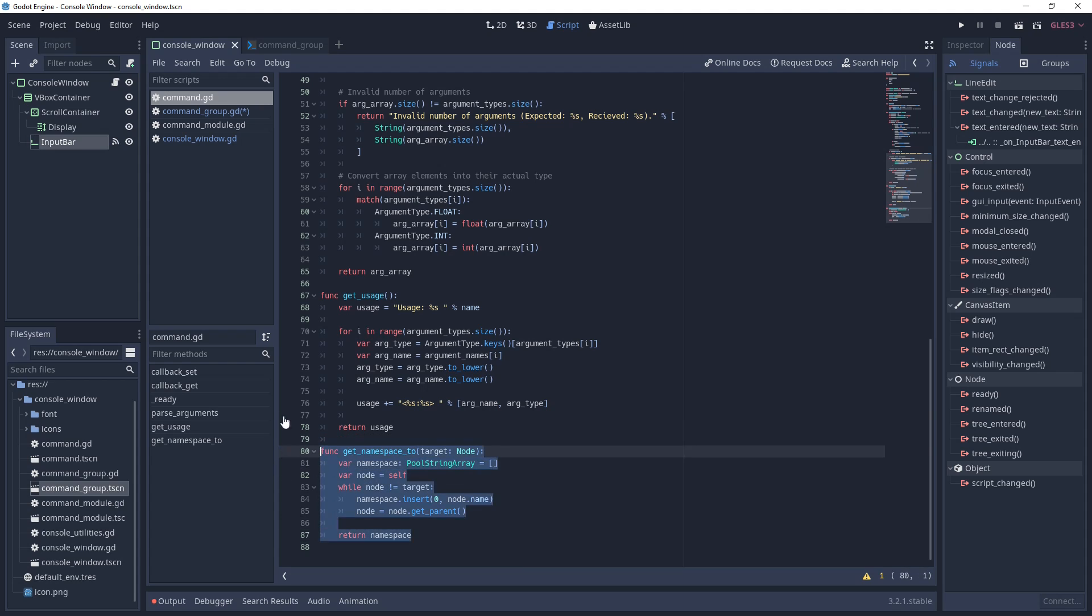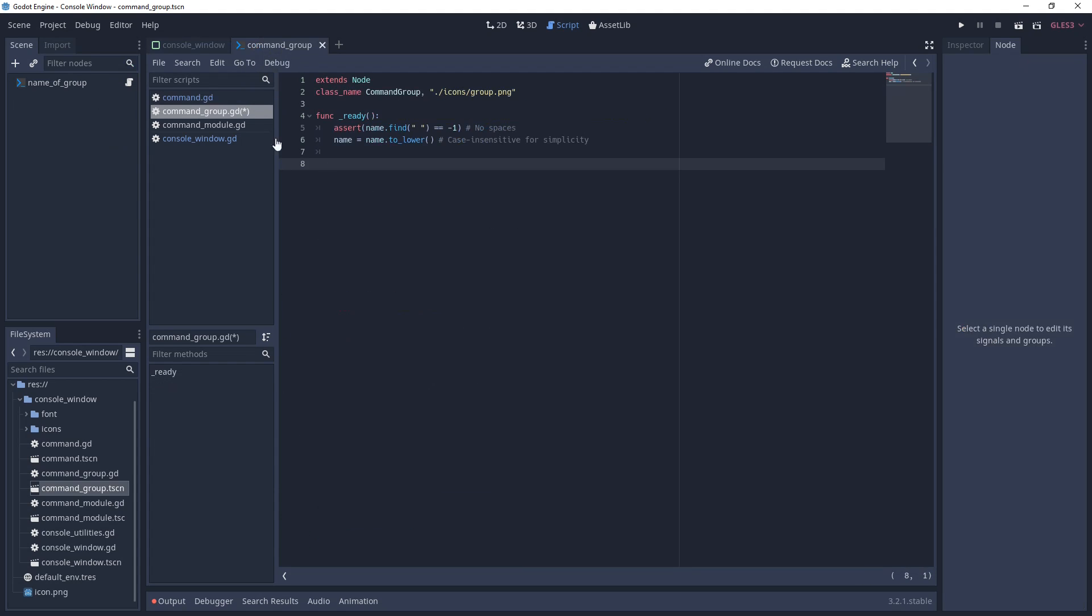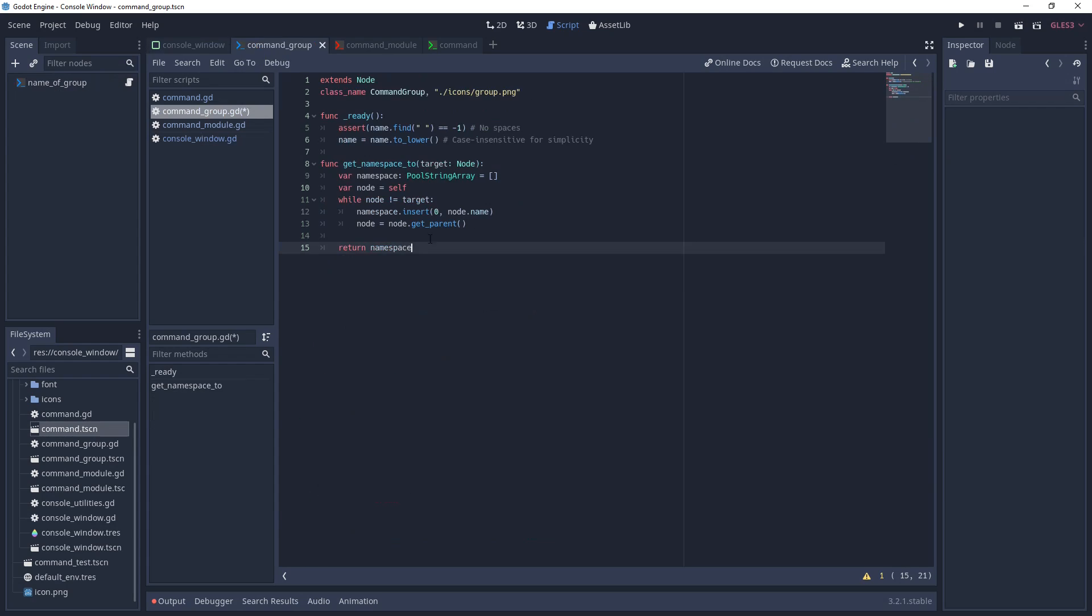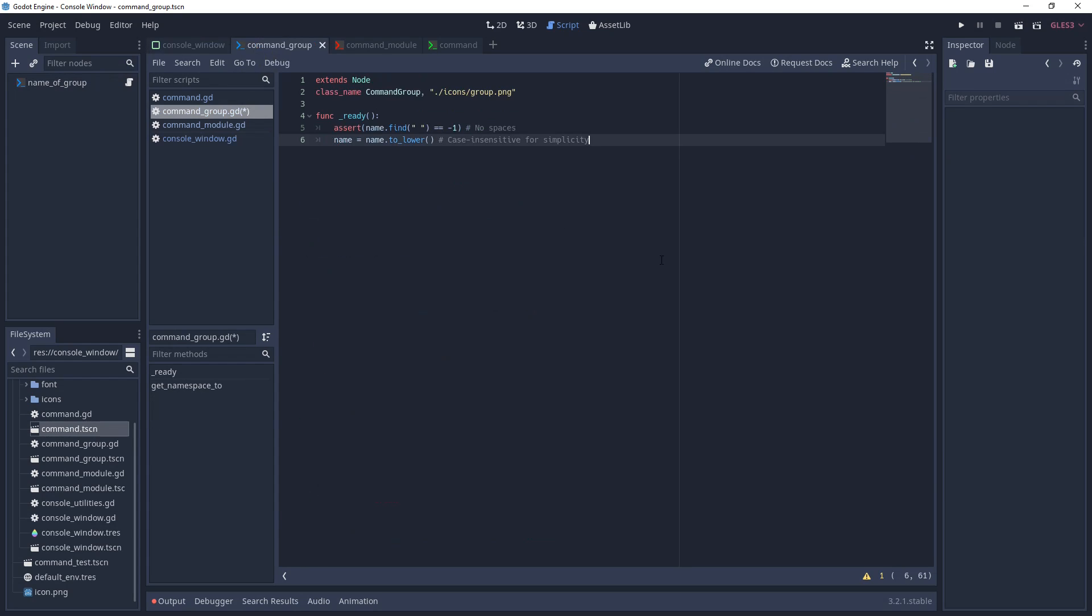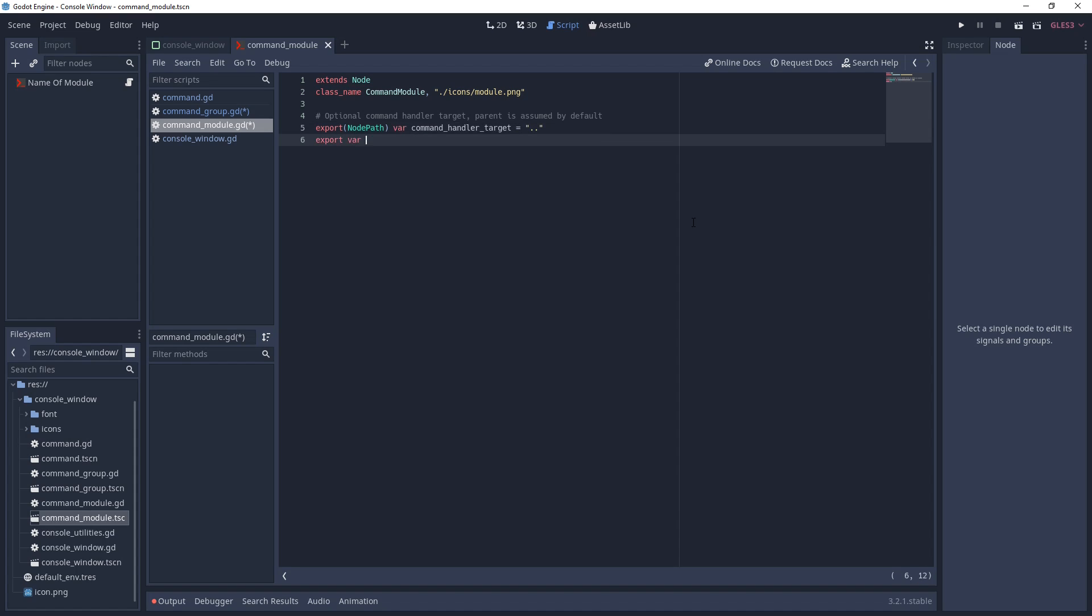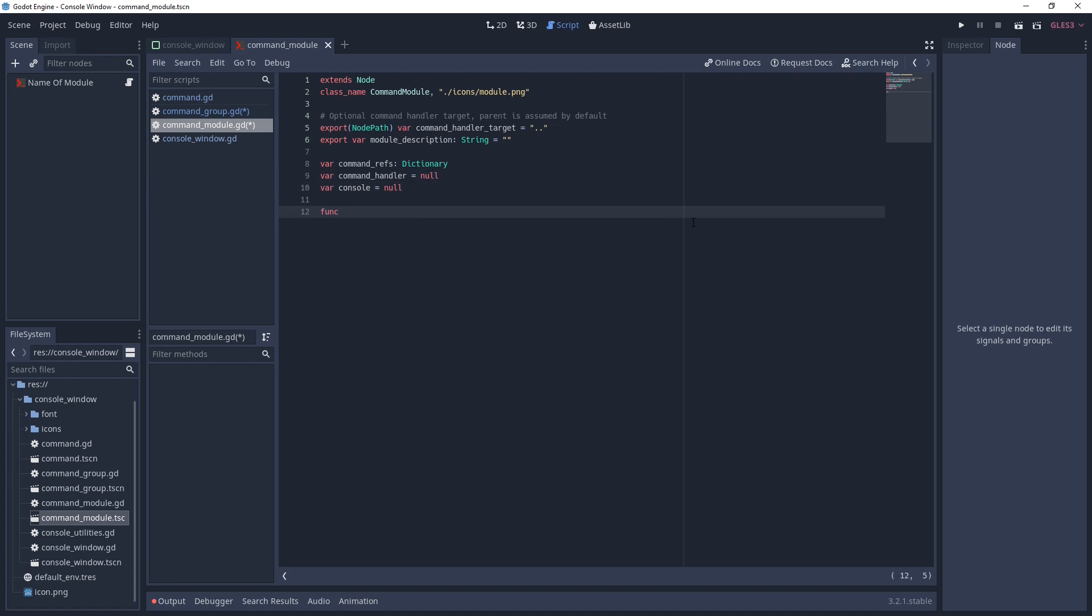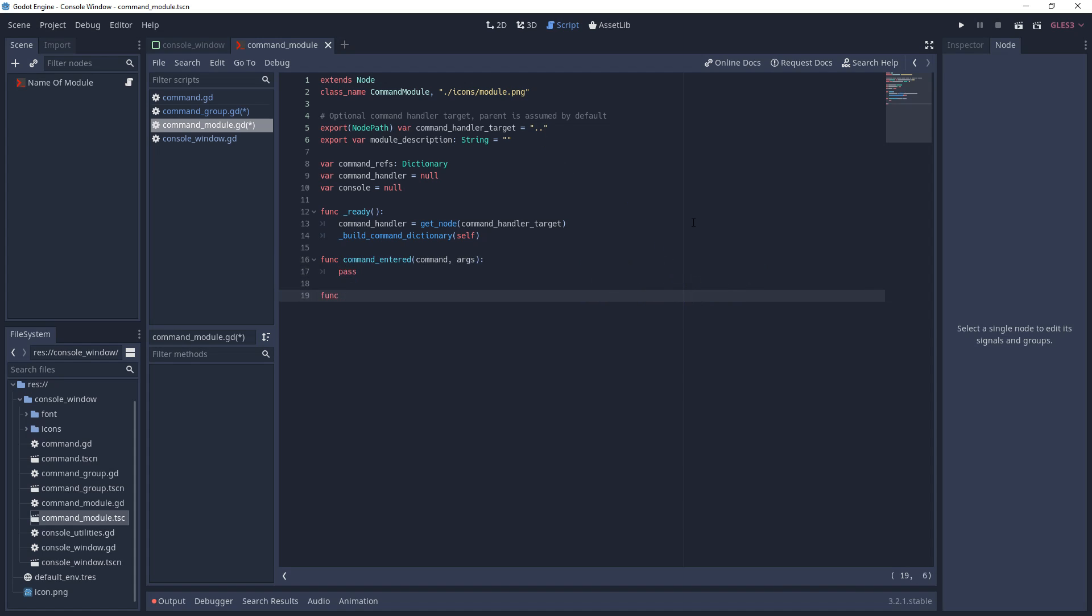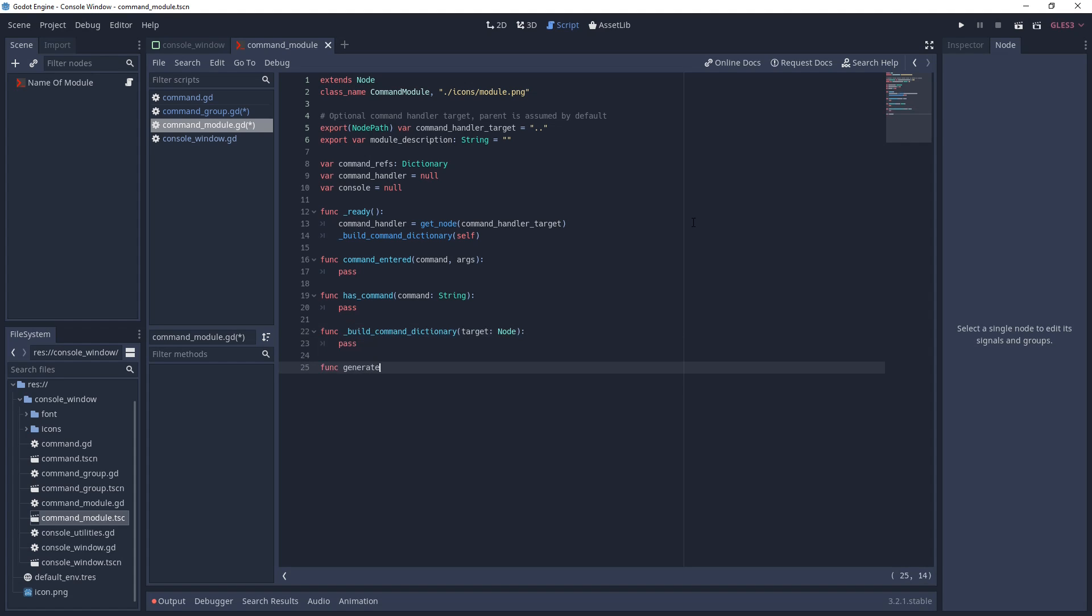Next, you can copy the getNamespaceTo function from the command node, realize later that you don't actually need it, be unable to remember why you had it there in the first place, then delete it. The last command-related code you need to work on is the command module, which is responsible for containing all commands and command groups. Most applications are likely to use a single module with multiple groups, but that's not a requirement. It's worth noting that the command module is ignored when the namespace is generated, so it does not contribute to command nesting. We start by exporting a node path that references the target node, which the command functions will live on. By default, the target, denoted by the double dot I use in the string here, is whatever node happens to be this command module's parent. However, you can use this variable to direct the function calls to a different node if you so desire. The module description will be used by the console for generating a help message.